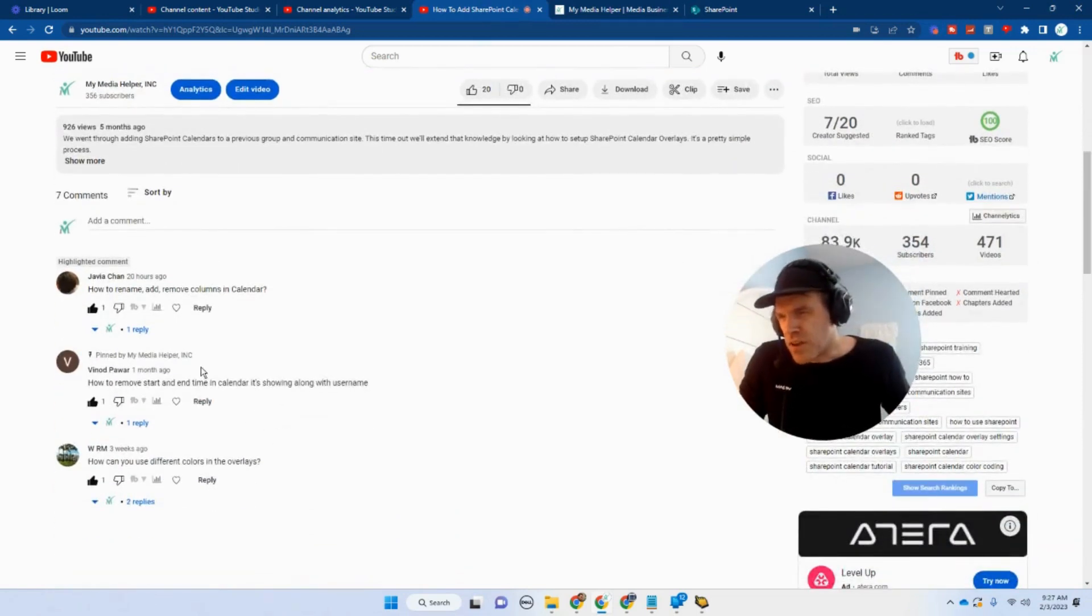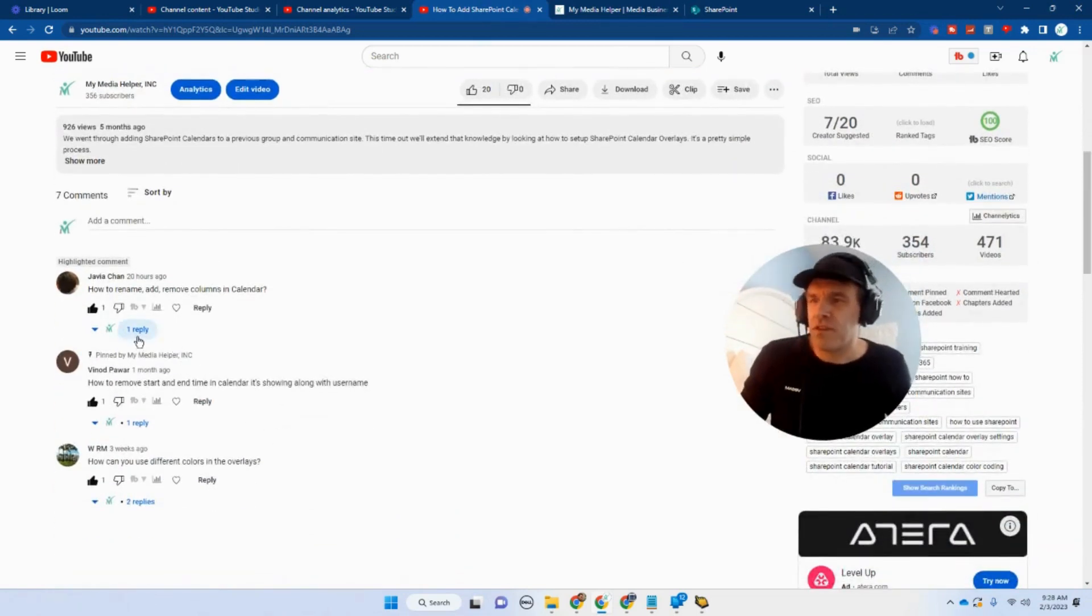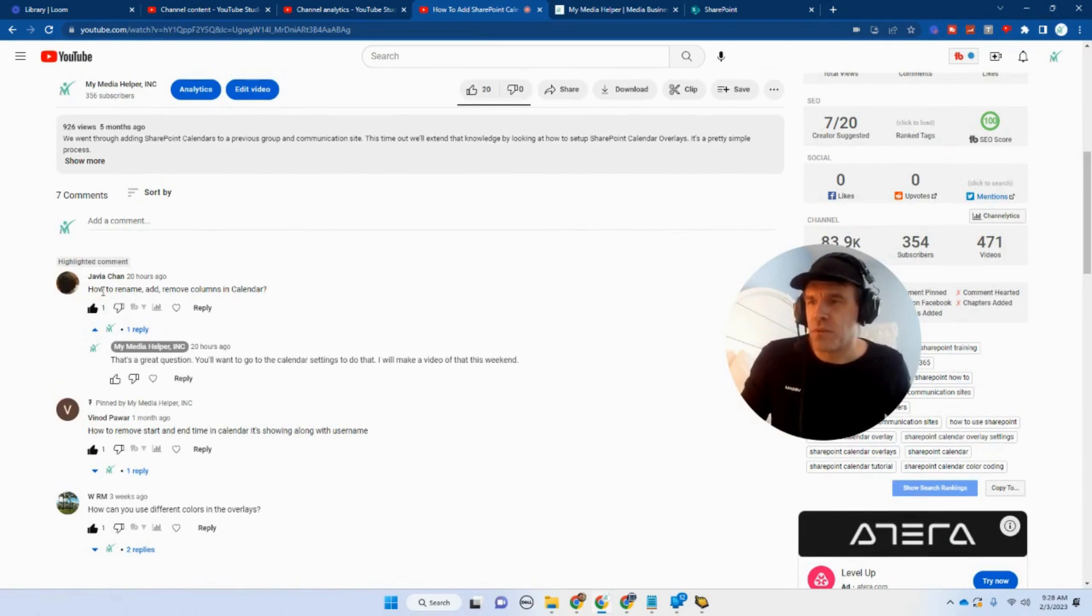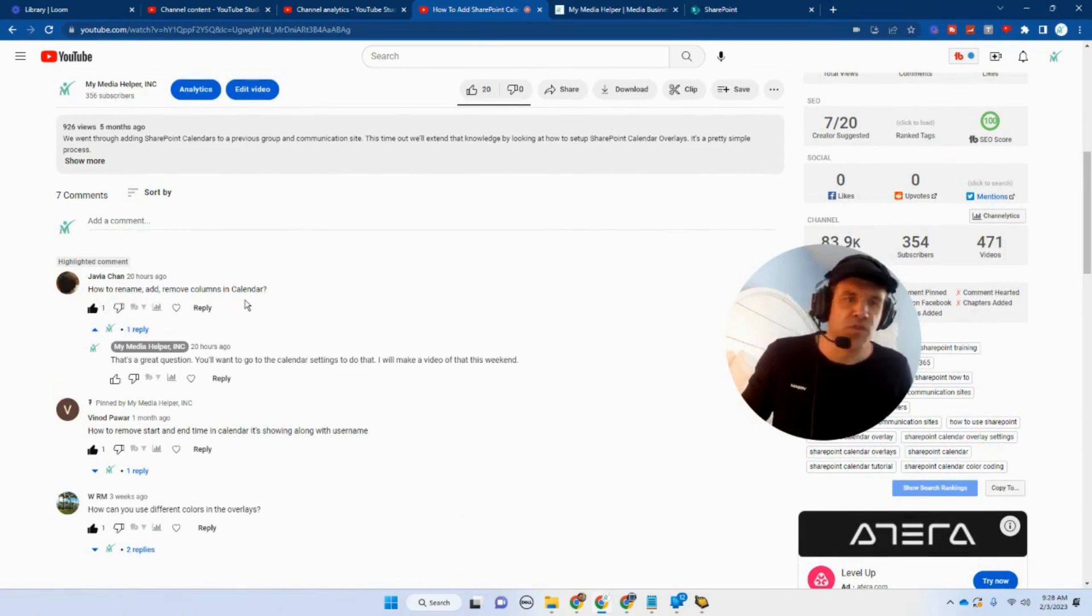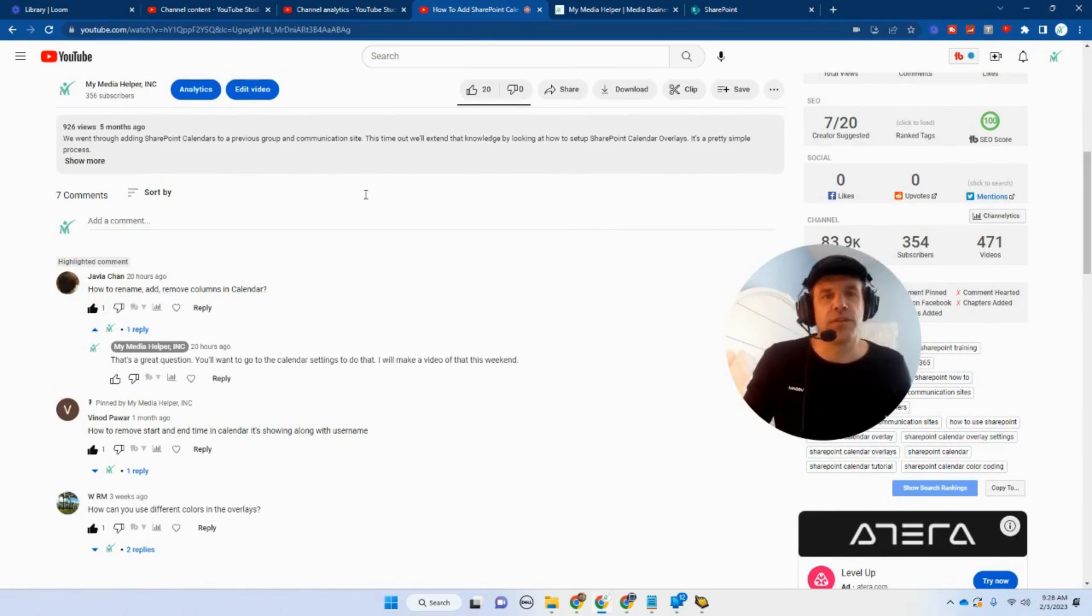And Hovea Chan, I believe you pronounce that, he's wondering how to rename, add, or remove columns in a calendar. So we're going to take a look at that today.